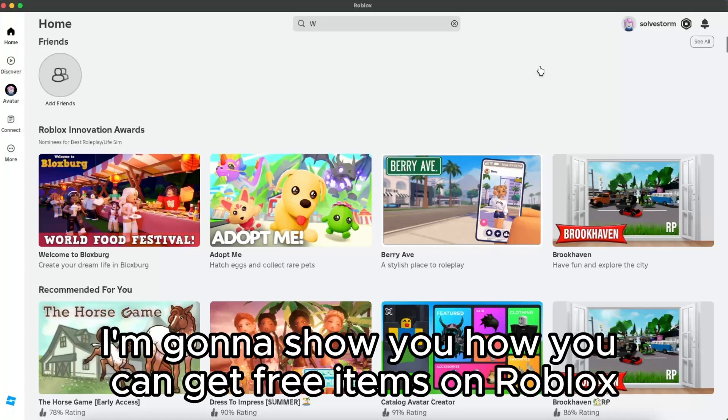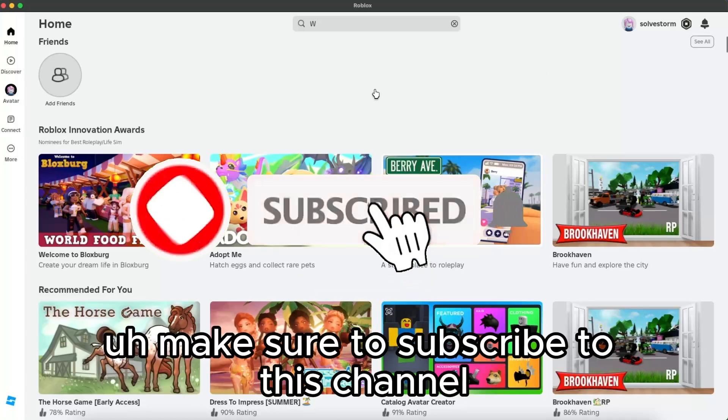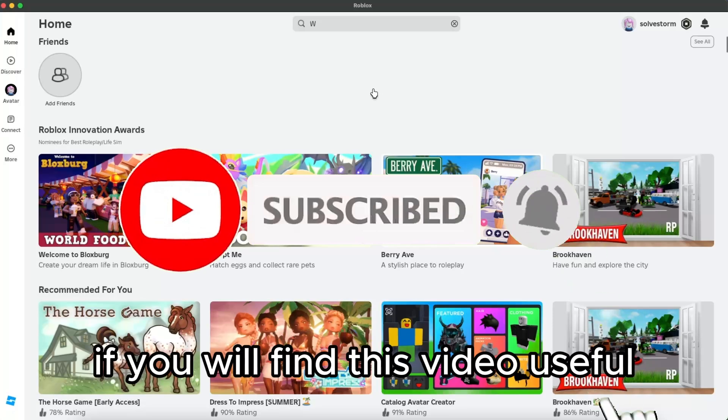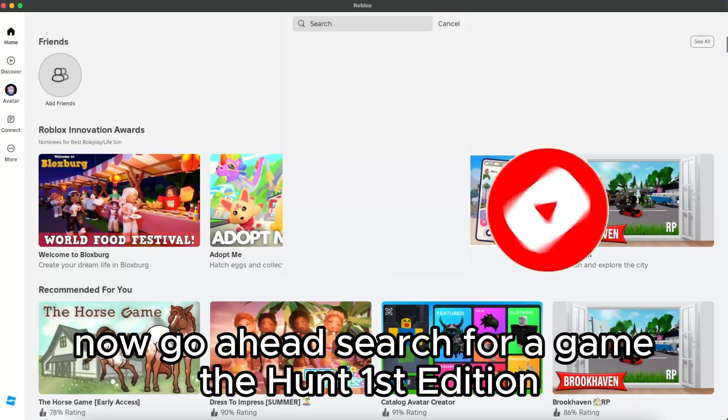Hello guys, in today's video I'm going to show you how you can get free items on Roblox. Make sure to subscribe to this channel, and if you find this video useful, now go ahead and search for a game.